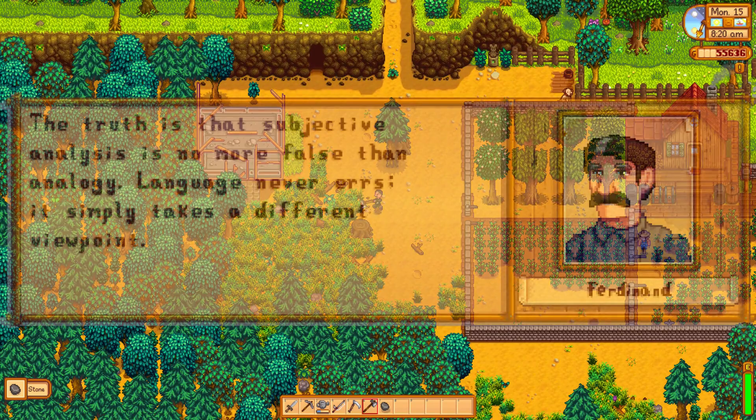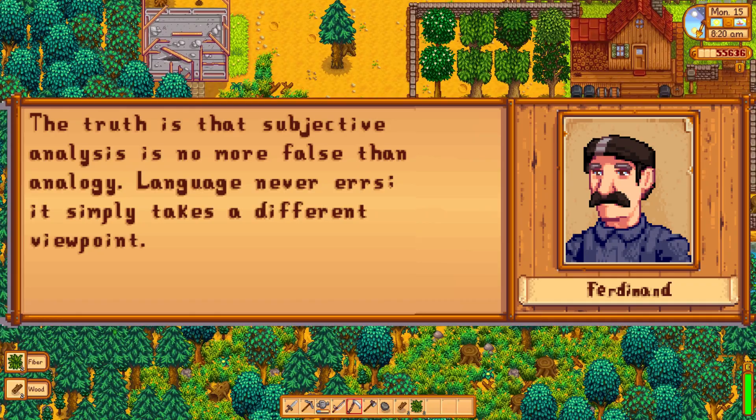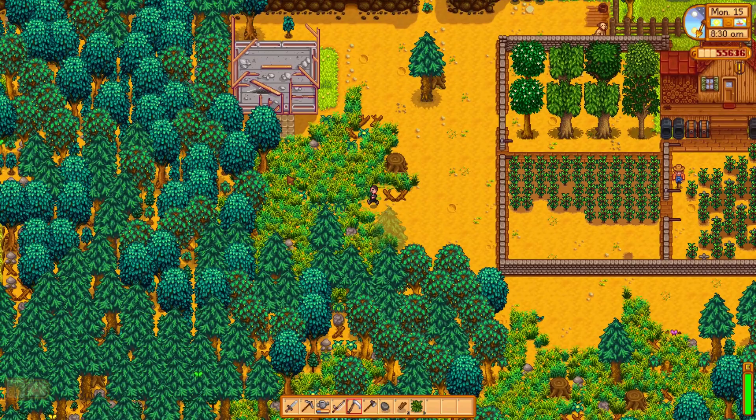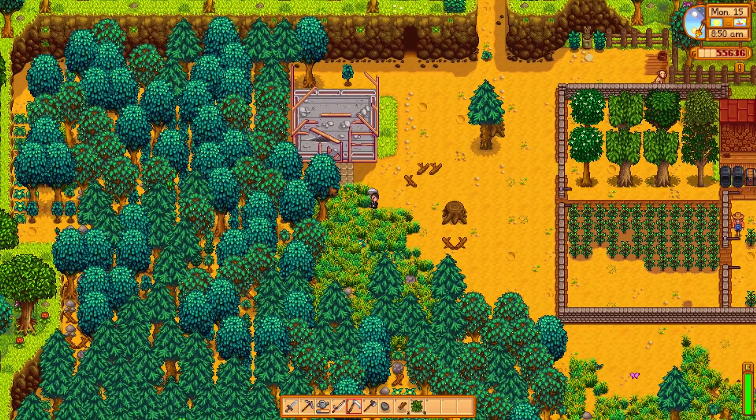However, Saussure states the truth is that subjective analysis is no more false than analogy. Language never errs. It simply takes a different viewpoint. His main point is that neither analysis is without value. Both are valid in Saussure's eyes. However, at the end of the day, subjective analysis actually matters more, since it is based on the lived experience of language.